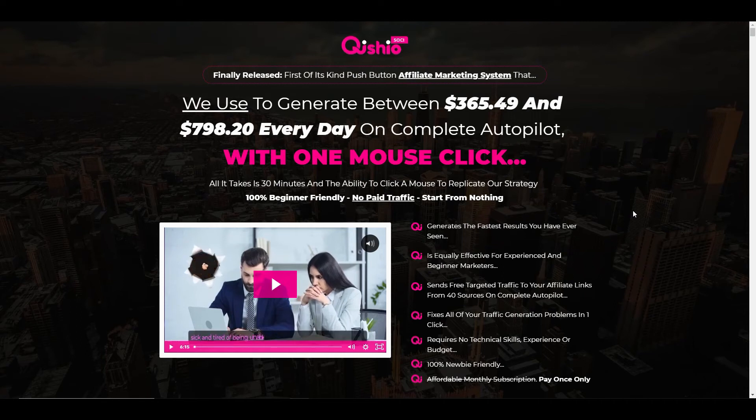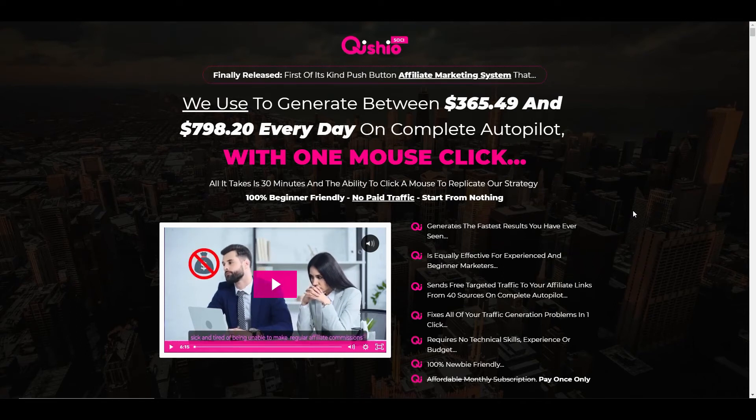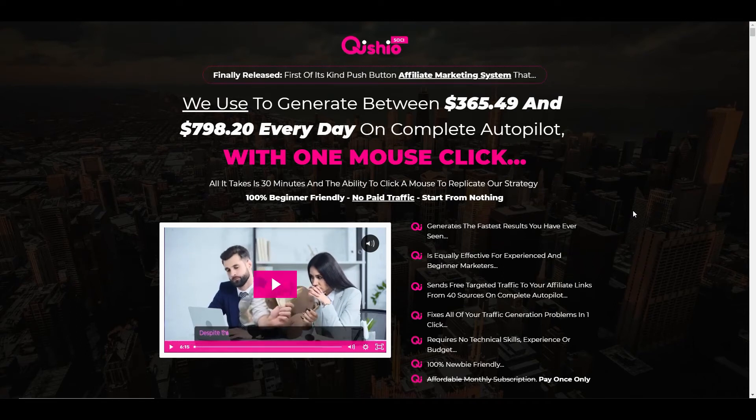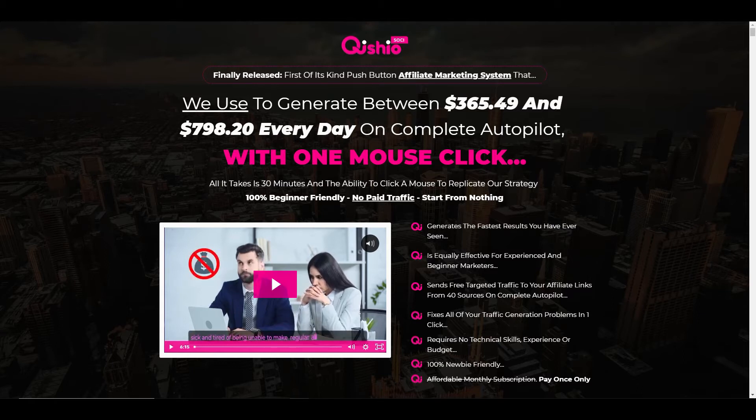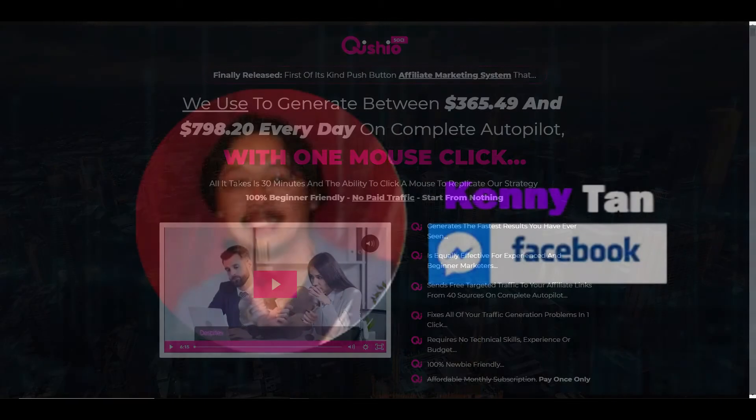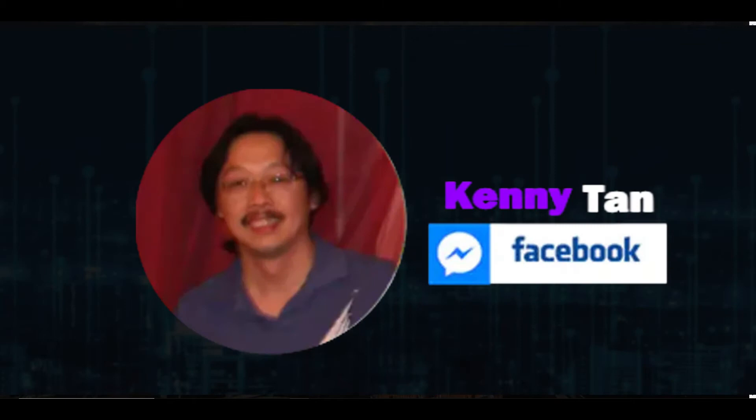Hi everyone, it's Sean from Affiliate Income Hero. In today's video I'll be doing a review of a product called Kishio Sochi. It's a new product being launched on the 1st of October at 10am EST by Kenny Tan.